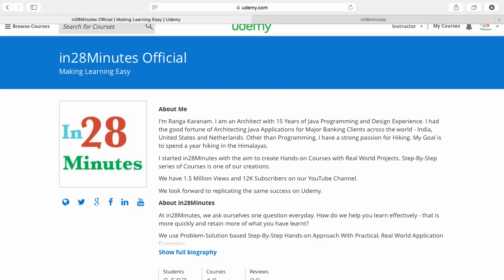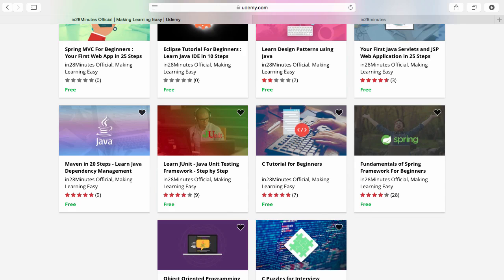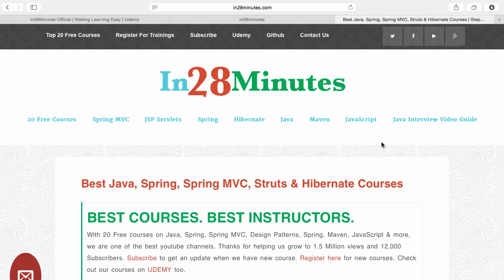Number one is Udemy. You will find a link in the description of the video to our Udemy profile. We are teaching a lot of courses on Udemy and most of them are free. Number two, visit our website www.in28minutes.com. You will find tons of information including how you can register for our trainings and the link to Udemy and our GitHub code as well.